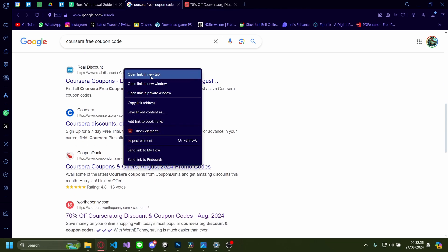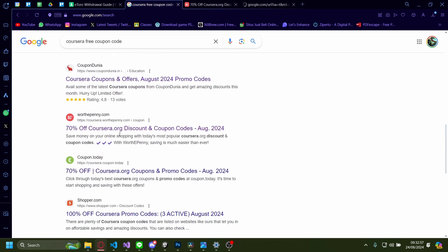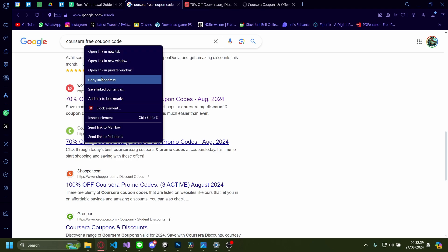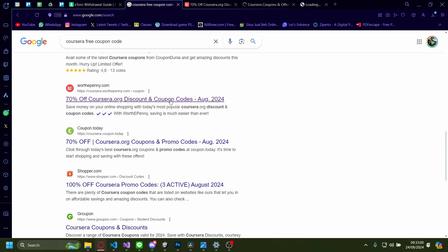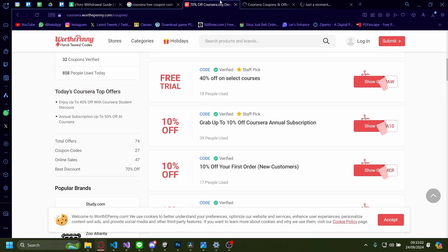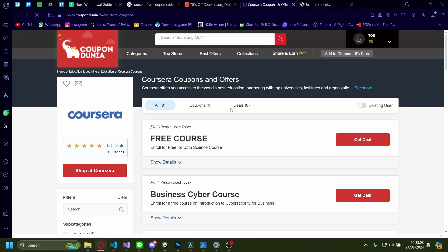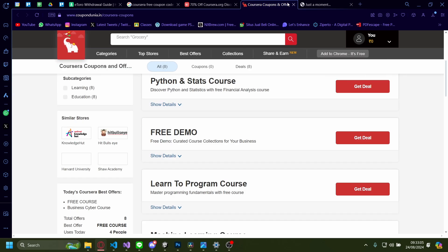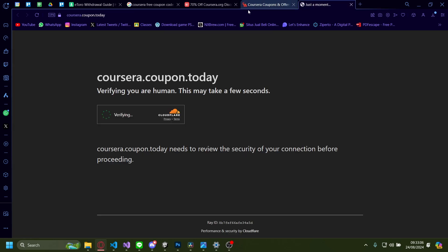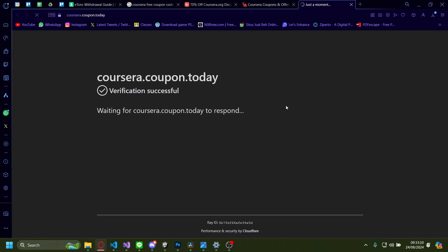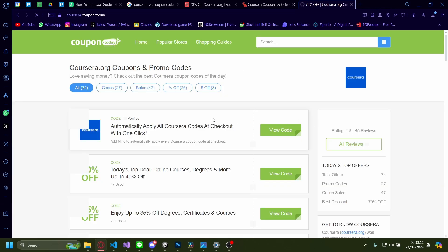So there's things like coupon this, worth every penny, coupon today. All of these have pretty good free coupon codes for Coursera. So just pick whichever site you want and then just get your free coupon code. And you can redeem it at Coursera when you make a subscription there.